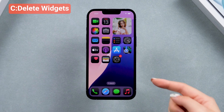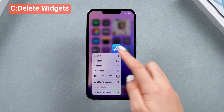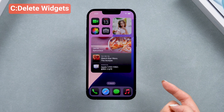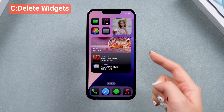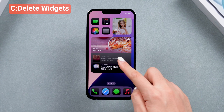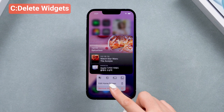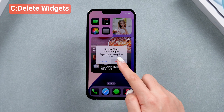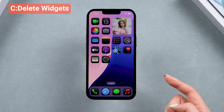You can also try deleting some widgets — this is a real fix, since iOS 18 gives you a more personalized experience on the home screen, it may have some problems with it. Removing widgets can release your iPhone's CPU and help slow down the battery drain.